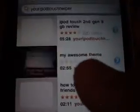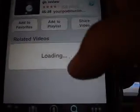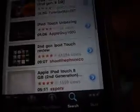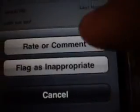Search. Also, when you search a video, let's go into this one. After the related videos and all that, you can click the right arrow. You can now comment, rate, or flag.